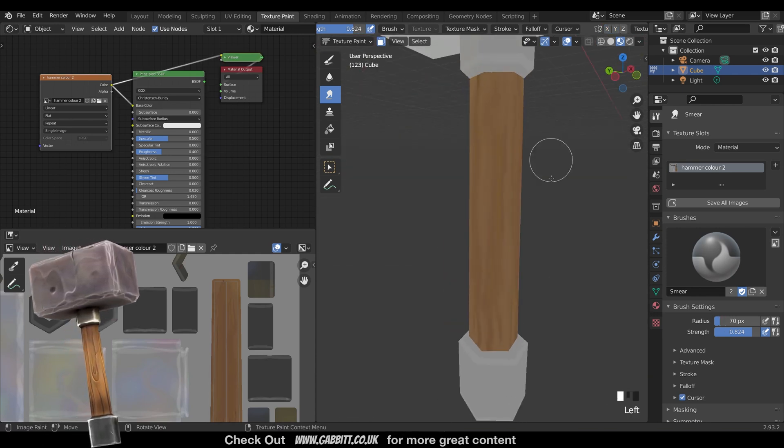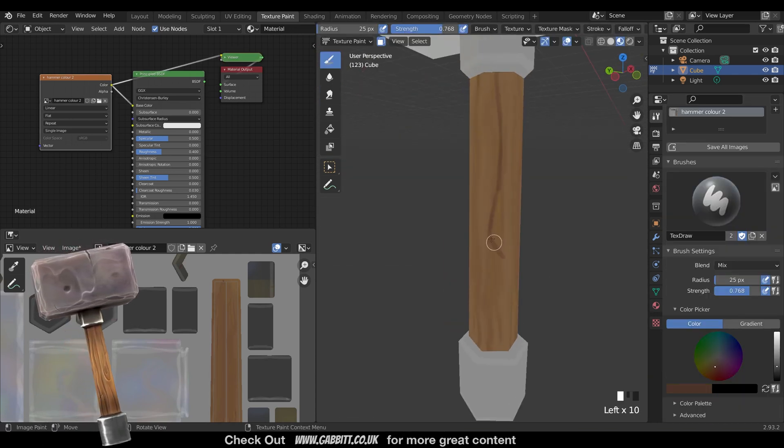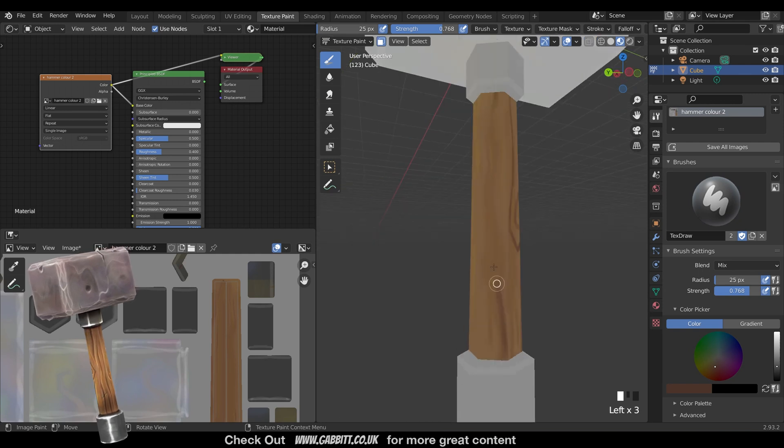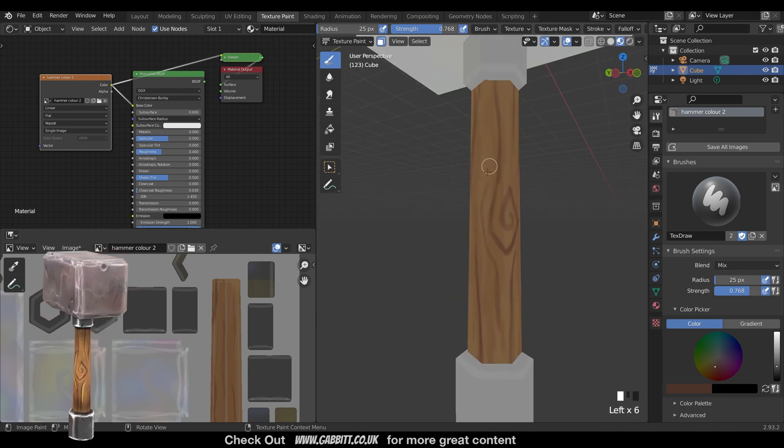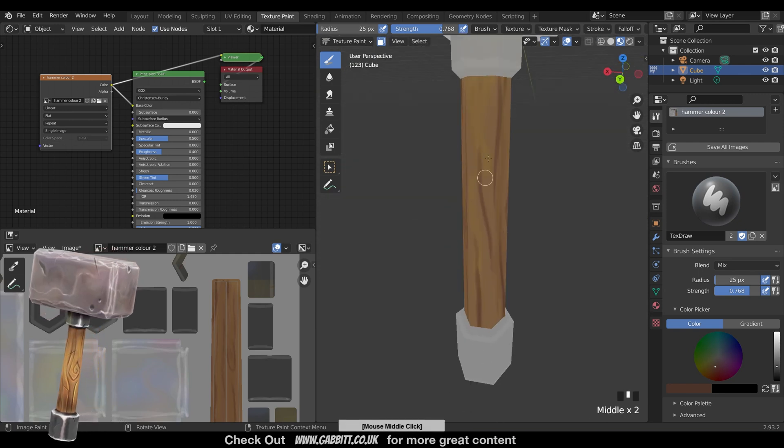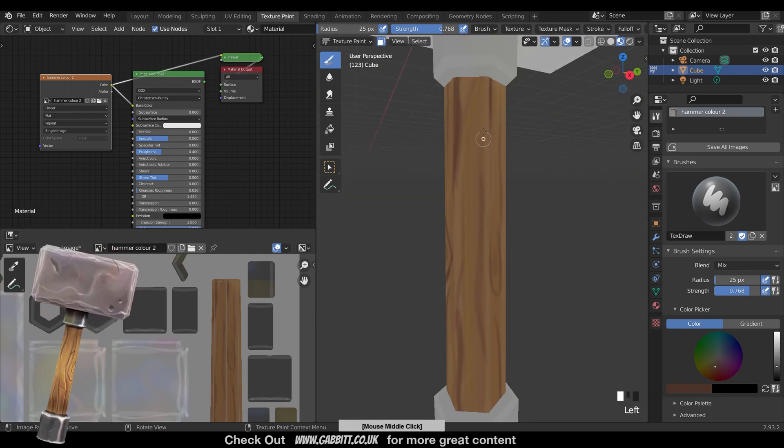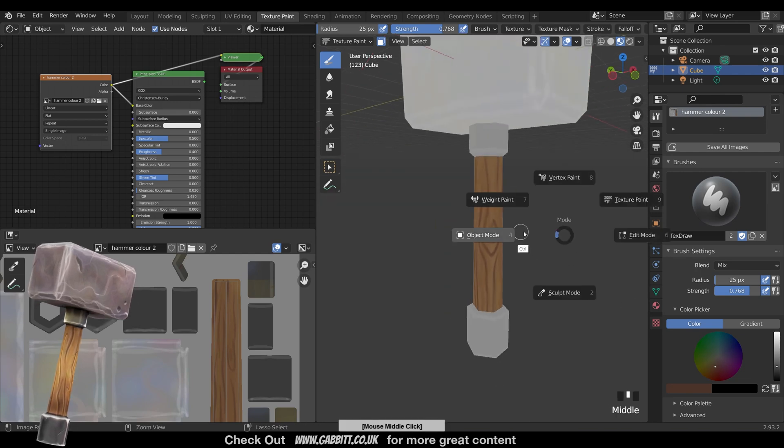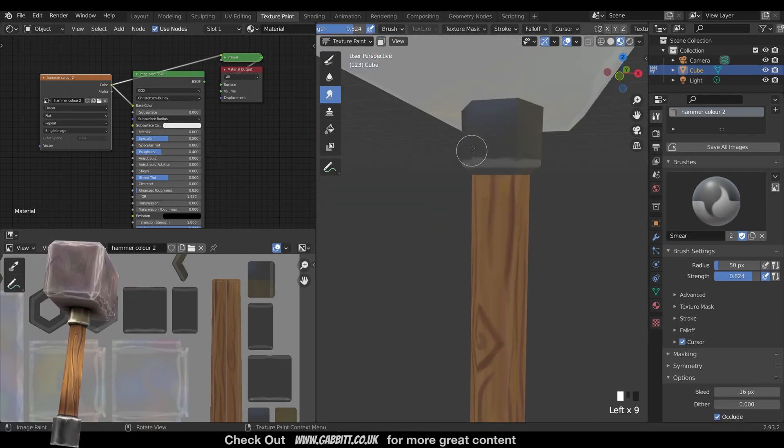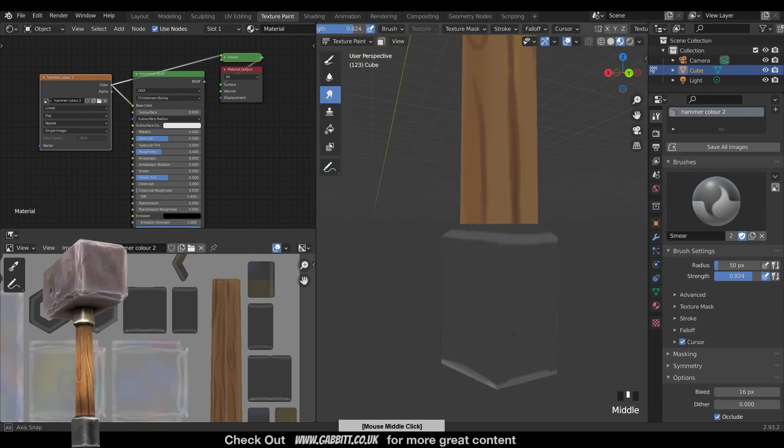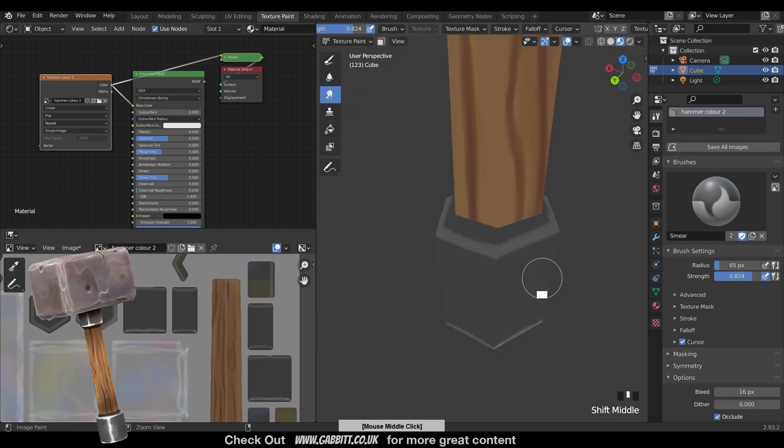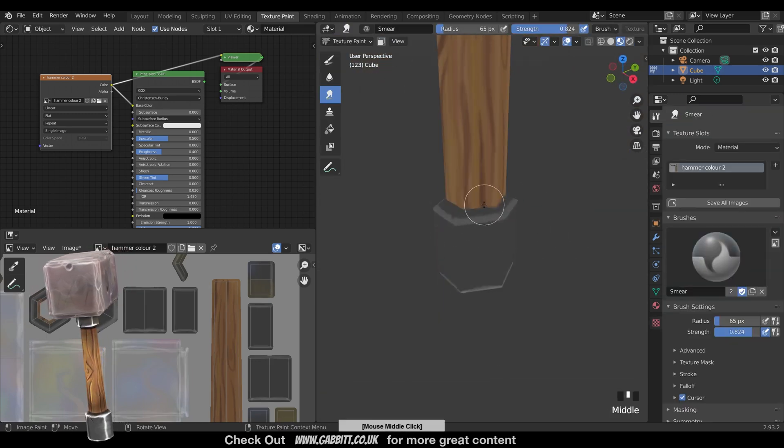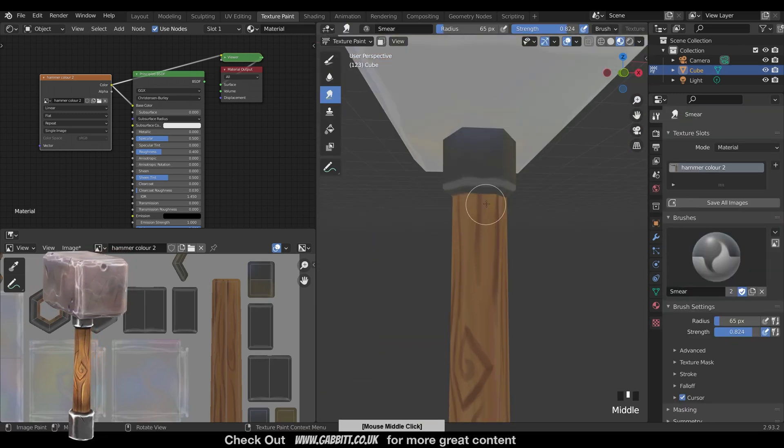You can see now I'm filling in the detail for the handle. So getting the wood grain in there. Often it's a good idea to draw the shaded parts first and then the highlights on top of that. It's kind of like sketching then and it's easier to manage and works well from a workflow point of view.